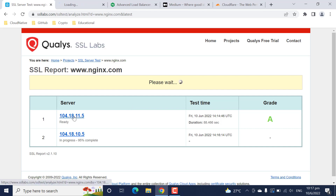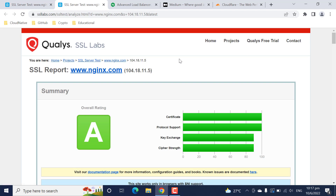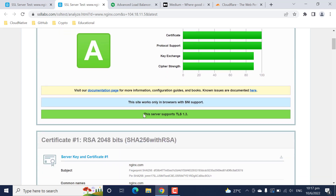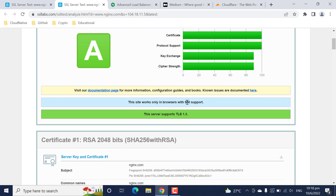Let's click on the first report. SSL Labs has given the first nginx server a rating. Some important things to note: it is mentioned here that 'this site works only in browsers with SNI support.' SNI is one of the important concepts in the SSL and security world, which we will cover in another topic.